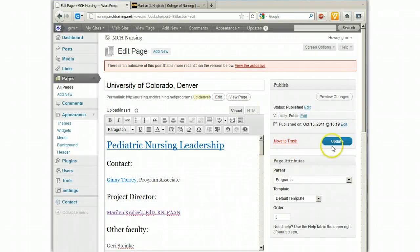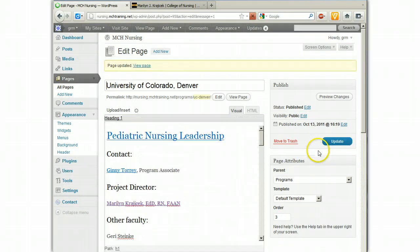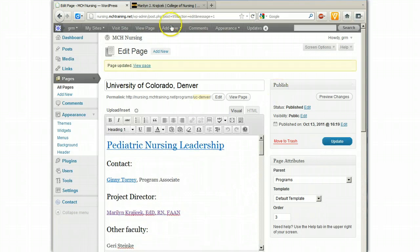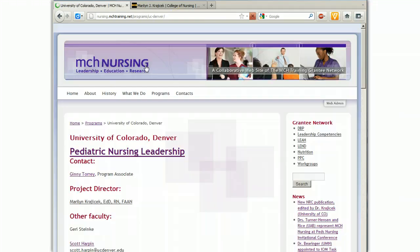And now if I click Update, I'll wait for it to do its saving and then click on View Page.